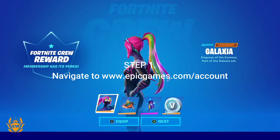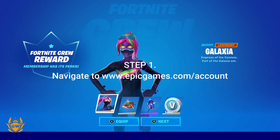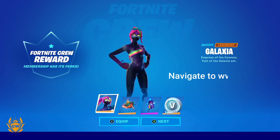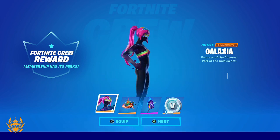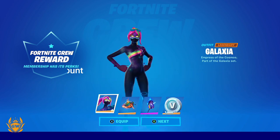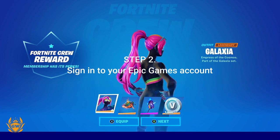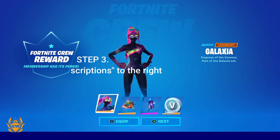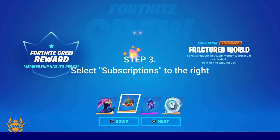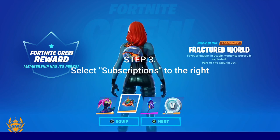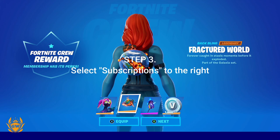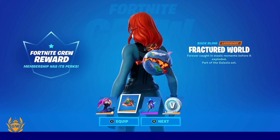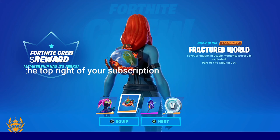You need to go to www.epicgames.com/account. Then step 2: you need to sign into your Epic Games account. Step 3: you need to select Subscriptions, which is over to the right-hand side.